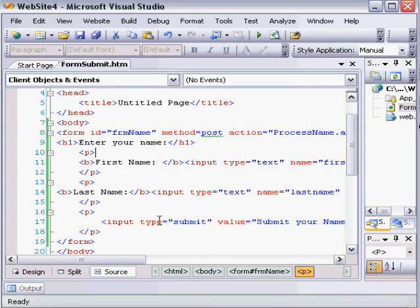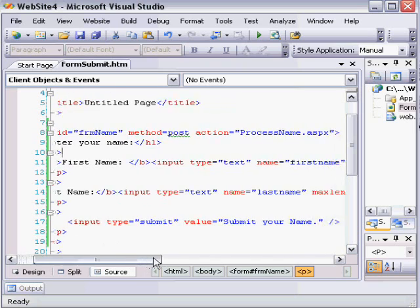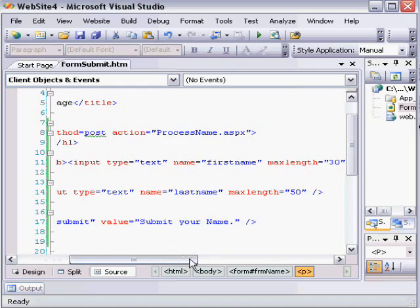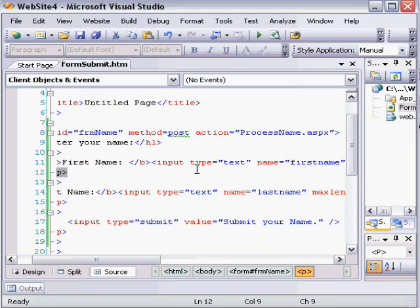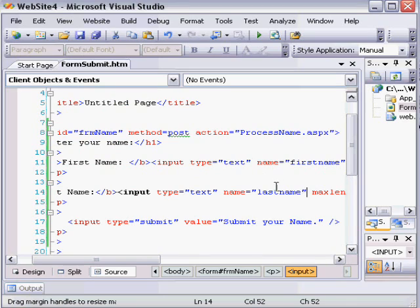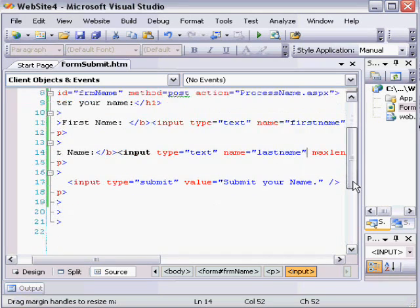This HTML source shows two input fields. The key thing about these fields is they have a name attribute specified: first name and last name. Without those name attributes, it's very difficult to retrieve the form values.